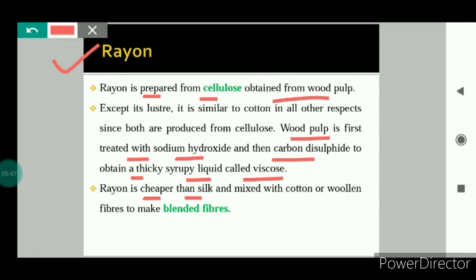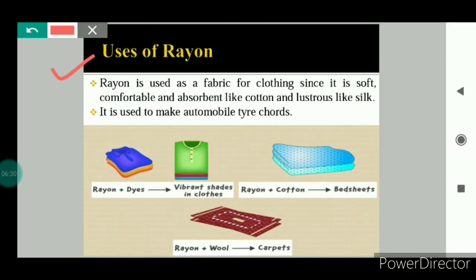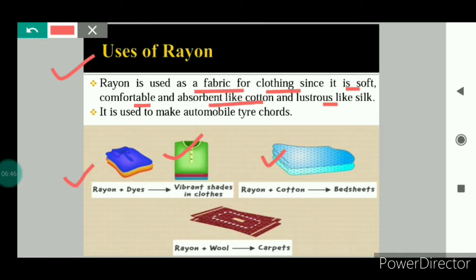Rayon is cheaper than silk but has shine like silk. Rayon is mixed with cotton or woolen fibers to make blended fibers. Blended fiber means when any synthetic fiber is mixed with natural fibers to form a new type of fiber. Blended fibers are soft and comfortable because they contain natural fiber content. Rayon is used as a fabric for clothing since it is soft, comfortable, and absorbent like cotton and lustrous like silk. It is dyed in various colors to make beautiful clothes.